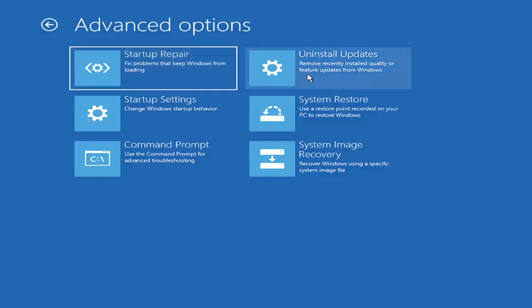You can also try uninstalling updates. It will allow you to uninstall recent quality, which is more regular daily updates, or feature updates, which are larger updates that occur semi-annually or annually. So more of the big builds, like Service Pack kind of updates, if you want to think of it like that.